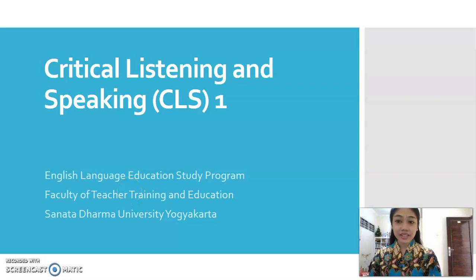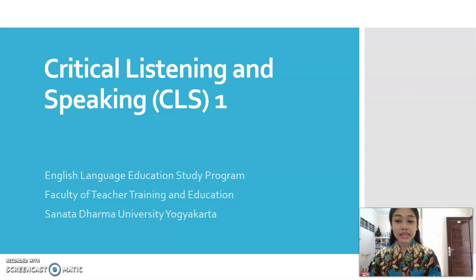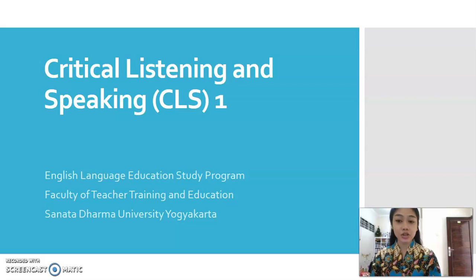Hello everyone, welcome to Critical Listening and Speaking course, or CLS1, from the English Language Education Study Program, Faculty of Teacher Training and Education, Sanata Dharma University.